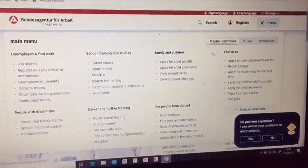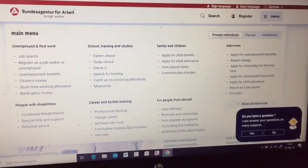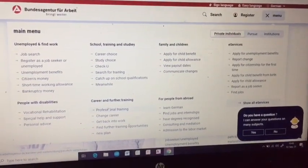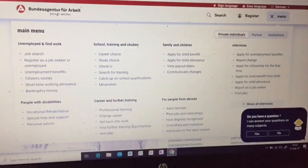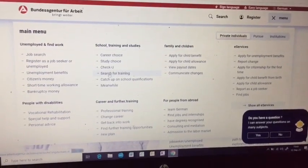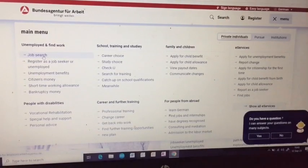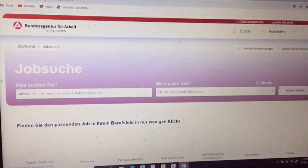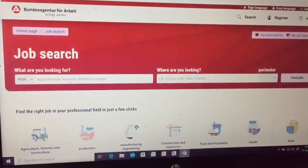You will find job search, school training and studies, family and children — so many things. Each of these is listed, and if you need assistance you can go directly there. For this time we are looking at the job search. As you've seen, do a quick job search and it will take you directly to the job search.